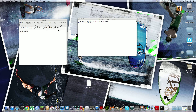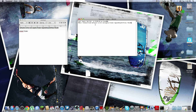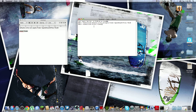Hey YouTube, today I'm going to be showing you how to get rid of this .DS_Store file. Go into Terminal, and you're going to type in this command — I'll have it in the description for you guys. Then you click enter after each line.